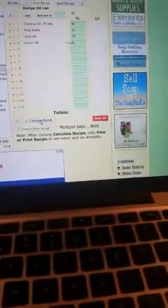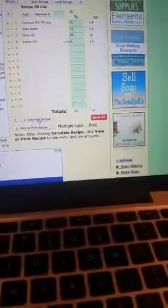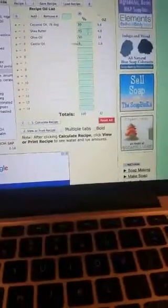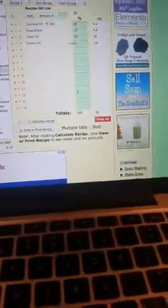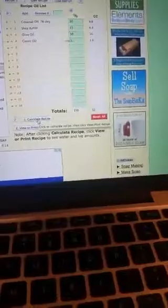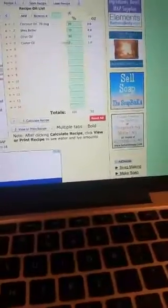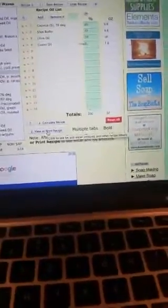We scroll down here and say calculate recipe. If you've messed up anywhere along here, it will correct you and tell you how many percentages to adjust. Once we do that, we hit view or print recipe, and then that's going to bring up our customized recipe that we just put in here. I'll put Marla's recipe, and then you can print this out. The website won't store it for you, but you can print it out and put it in a binder and keep all your soap recipes in there, which is helpful.